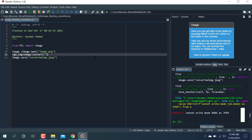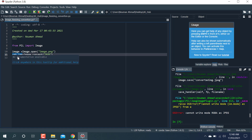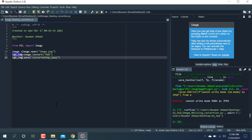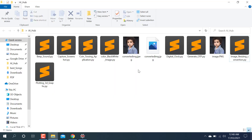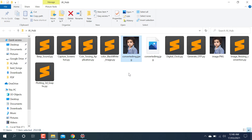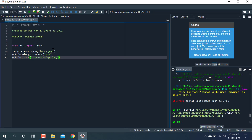So I found out the error: 'cannot write mode RGBA'. For this we have to convert the image — we have to convert it to RGB. So let's try this one. Yeah, it's working now! You can see here we have converted this image, and the path name is here.